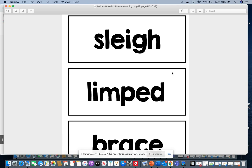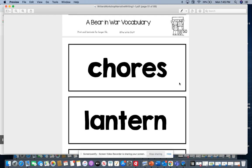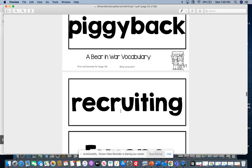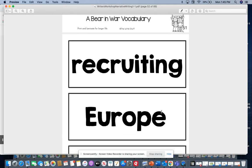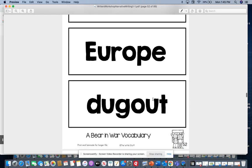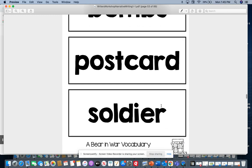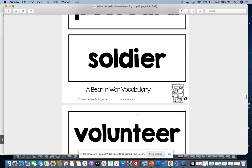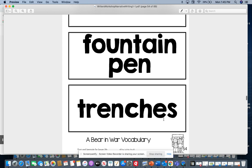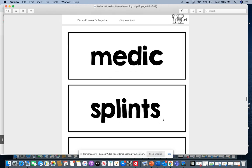We had the words: slay, limped, brace, chores, lantern, piggyback, recruiting, Europe — and we saw this in social studies, remember? We should know what this one means now. Also: dugout, bombs, postcard, soldier, volunteer, fountain pen, trenches, medic, splints.